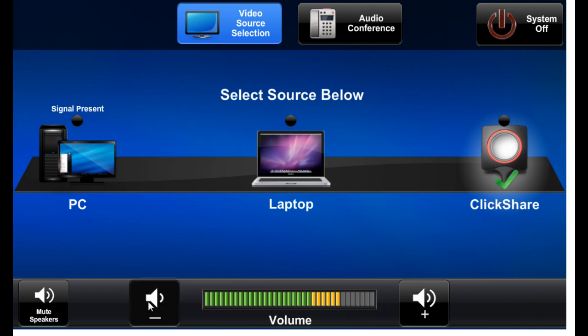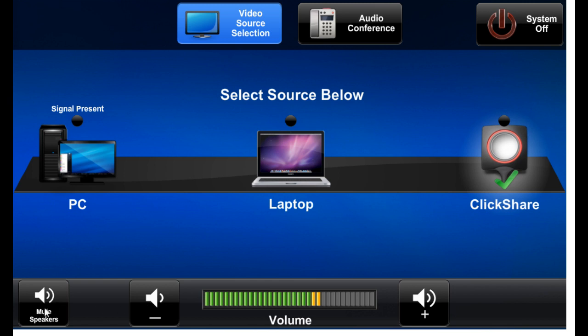You can also adjust the volume, that's the source volume, the level of the PC or laptop or ClickShare as it's being heard in the room, and mute the speakers entirely, indicating that the speakers have been muted.